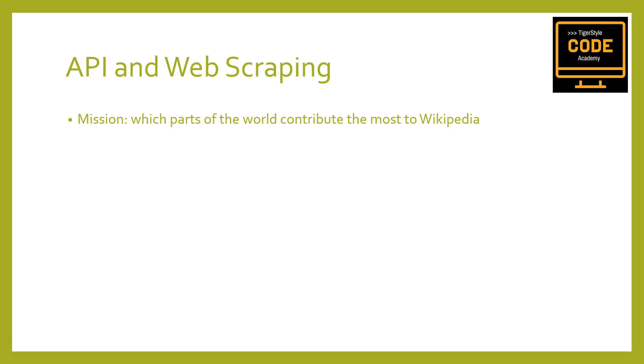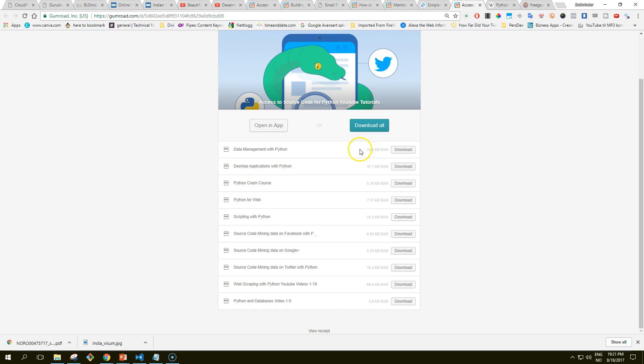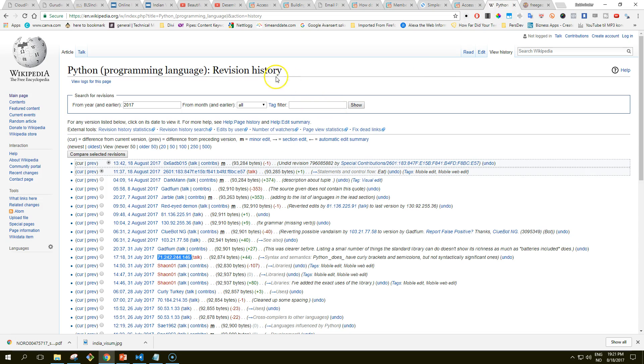We can use it to see which part of the world contributes the most to Wikipedia. If you've spent much time on Wikipedia, you'll likely come across an article's revision history. For example, the Python programming language has a revision history which displays a list of recent edits. If users are logged into Wikipedia when they make the edit, their username is displayed. If they're not logged in, their IP address is recorded.